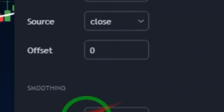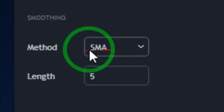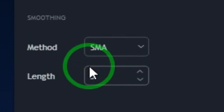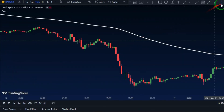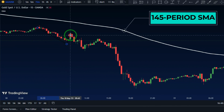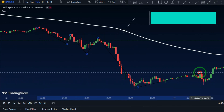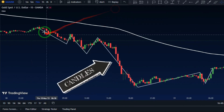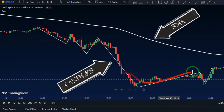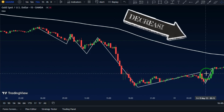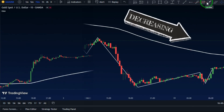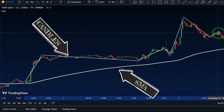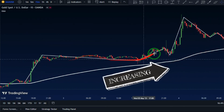After changing the period, make sure that the method is set to SMA and the length is 5. By looking at the candlestick compared to our 145-period moving average line we can figure out the market momentum. When the candlesticks form below the moving average line the market momentum will be going down, and whenever the candlesticks form above the moving average line the market momentum will be heading up.